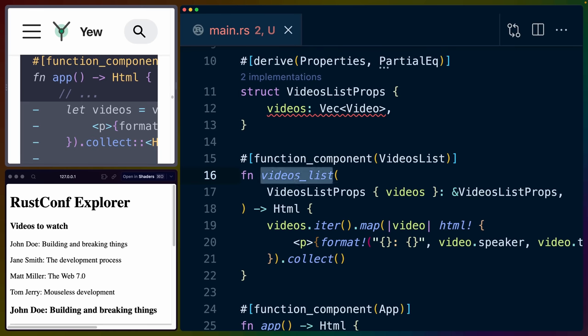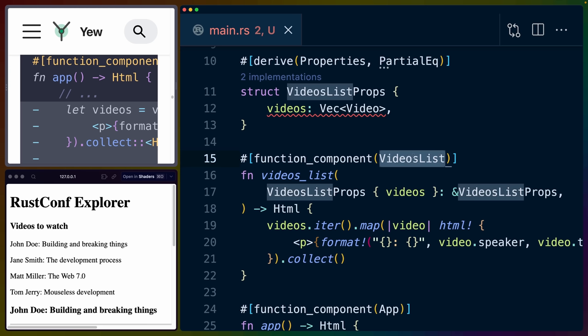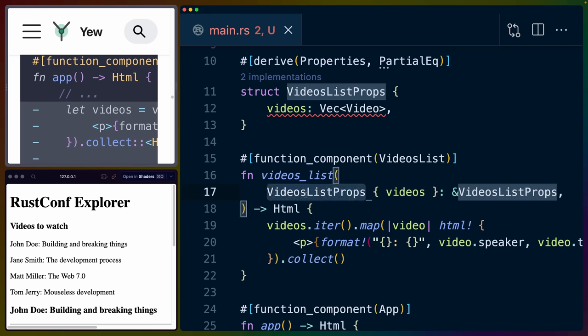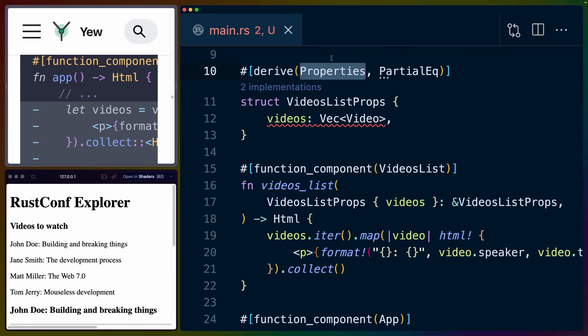So to create this function component, we're going to call it videos list, which is interesting because this name that we put in the function component argument is going to be the name of the component we use. It's not going to be this function. This function, however, does need to accept some arguments, which we need to create as a struct. And we also need to derive properties for it.